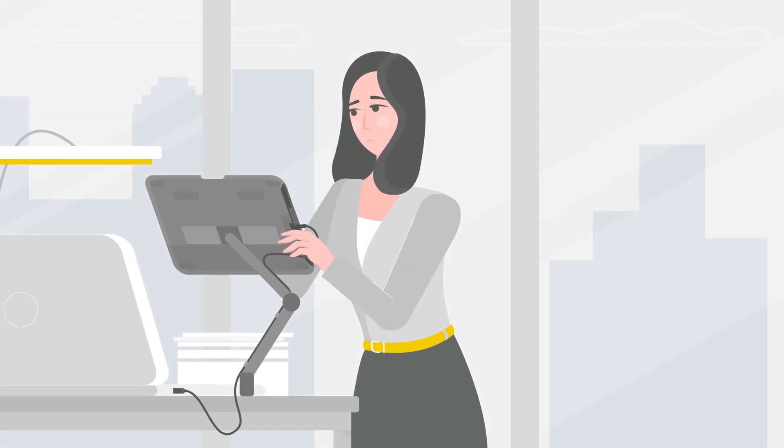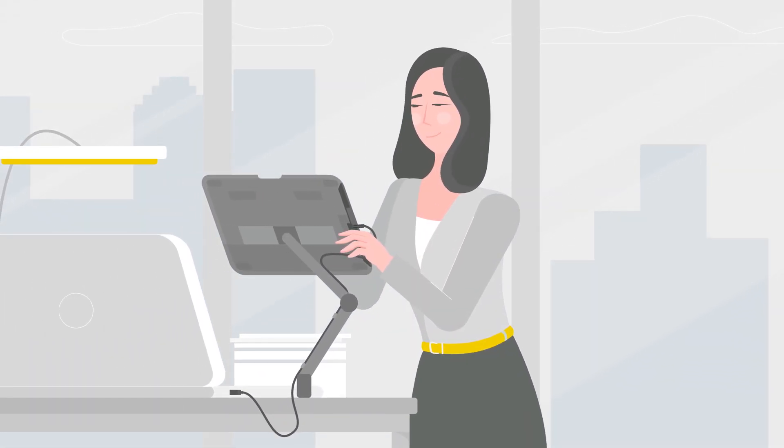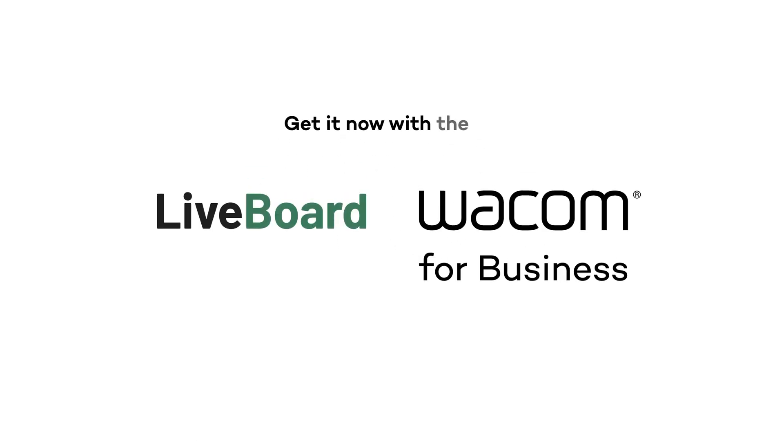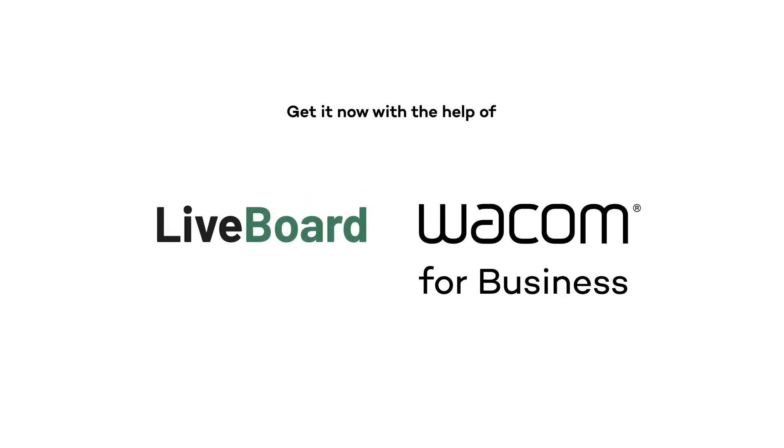If you're looking for the perfect online collaboration experience, get it now with the help of Liveboard and Wacom.